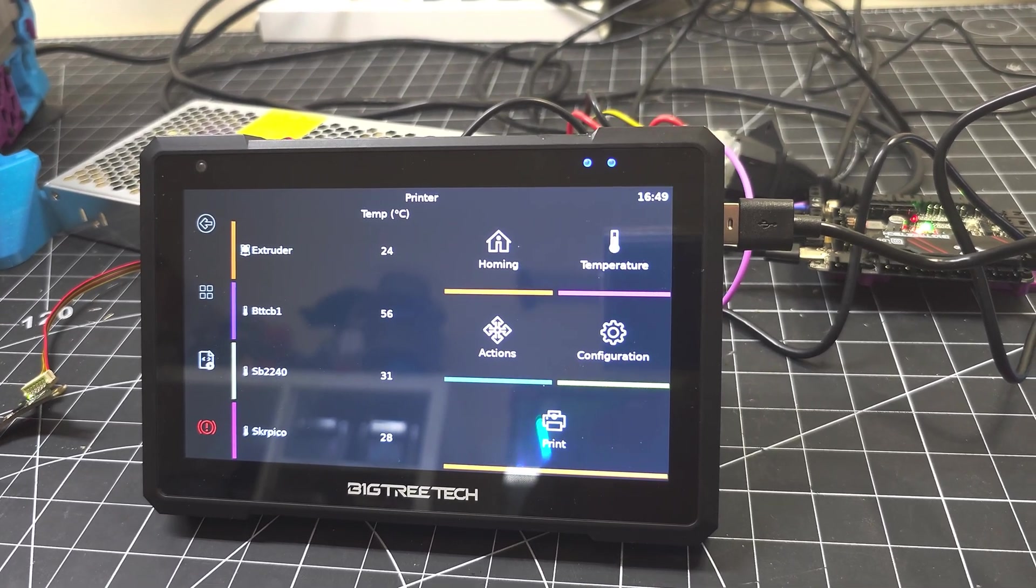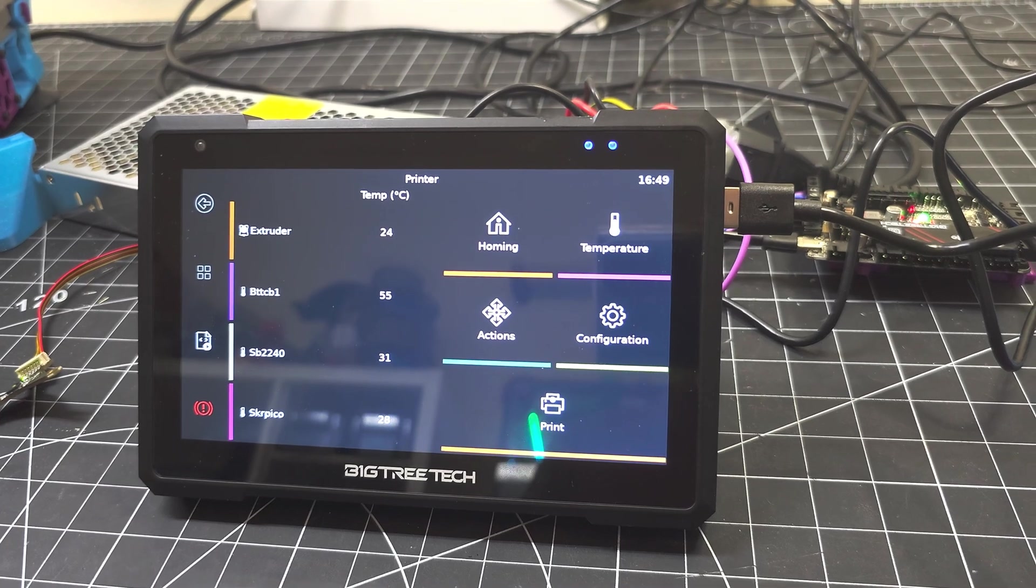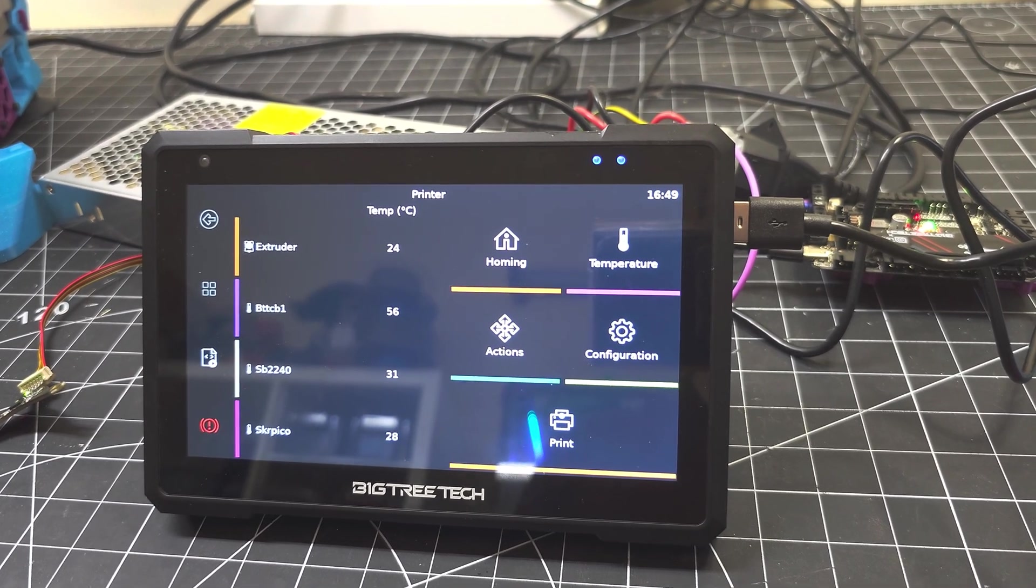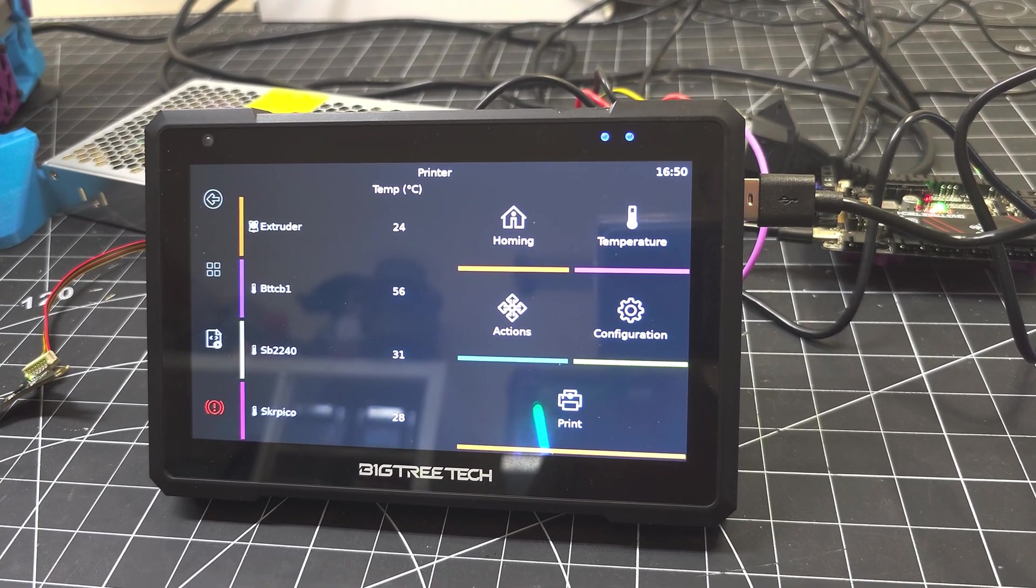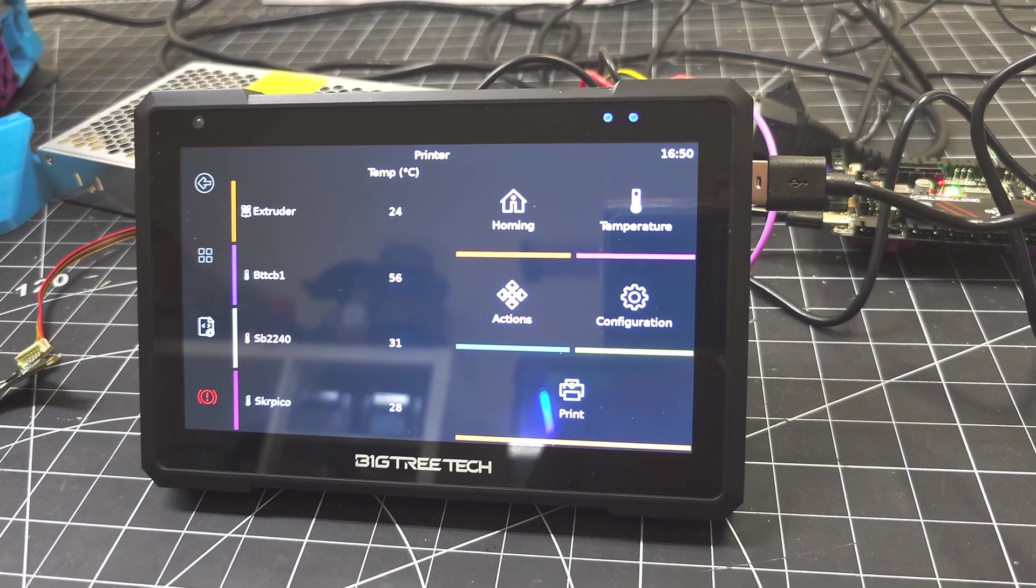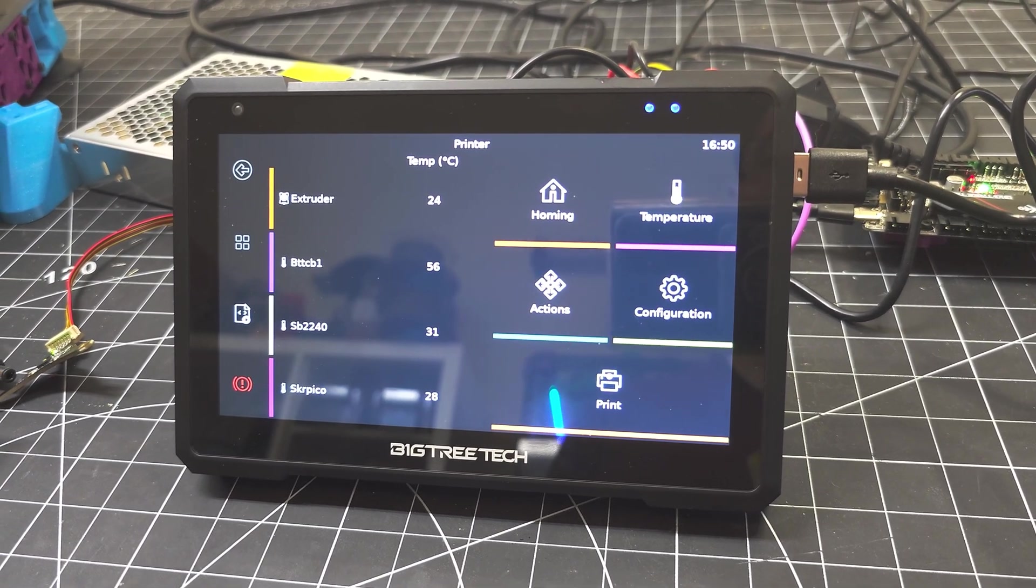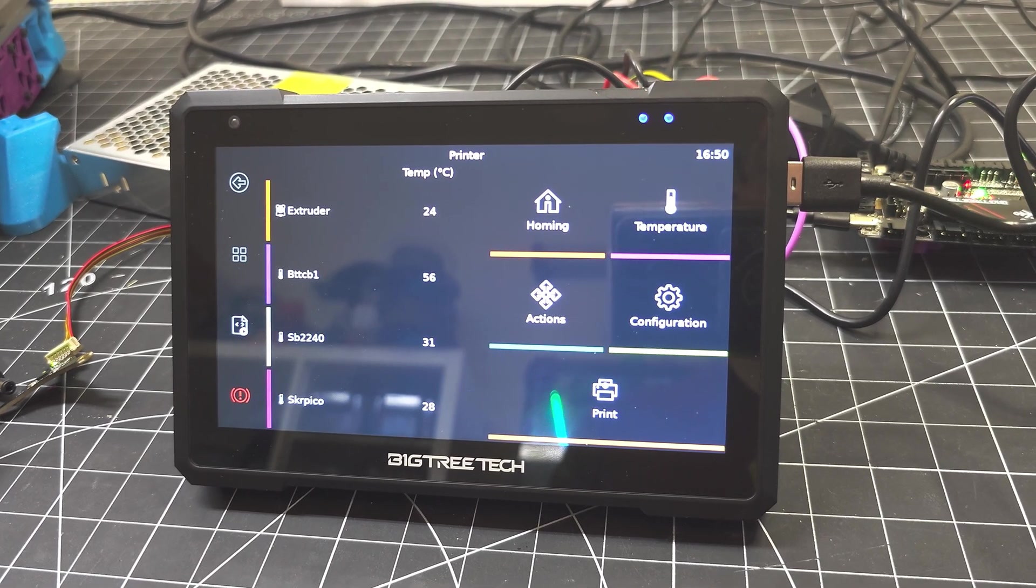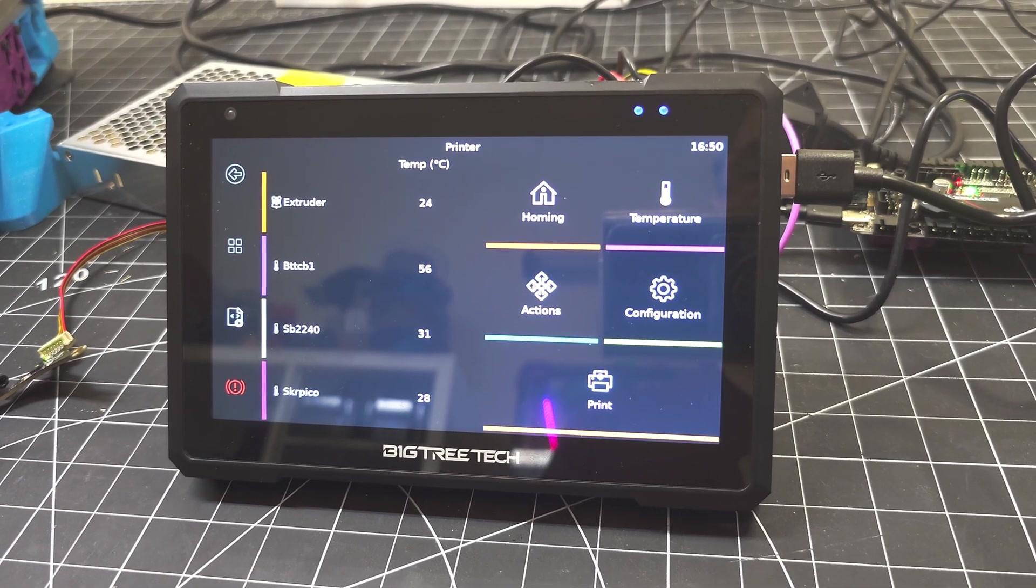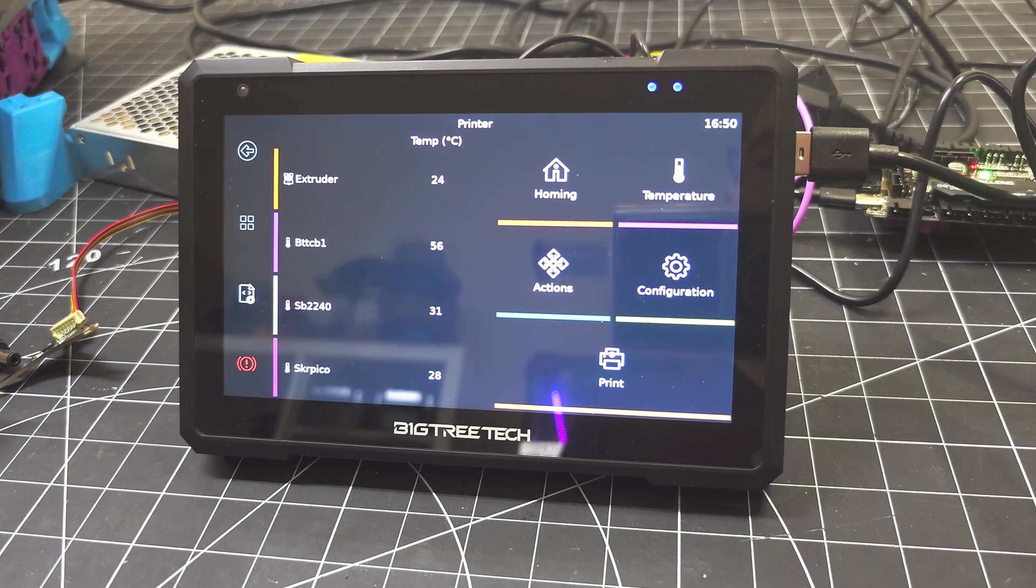And I probably recommend this device to people who are looking to migrate from Marlin to Klipper on their existing printers, if that's something you're thinking of. So I'm not sure of the retail price. It'll vary by location. So check the bq.equipment website if you want to find out more about the BigTreeTech Pad 7. That's it for now. Thanks again for watching and let me know in the comments if you have any questions.